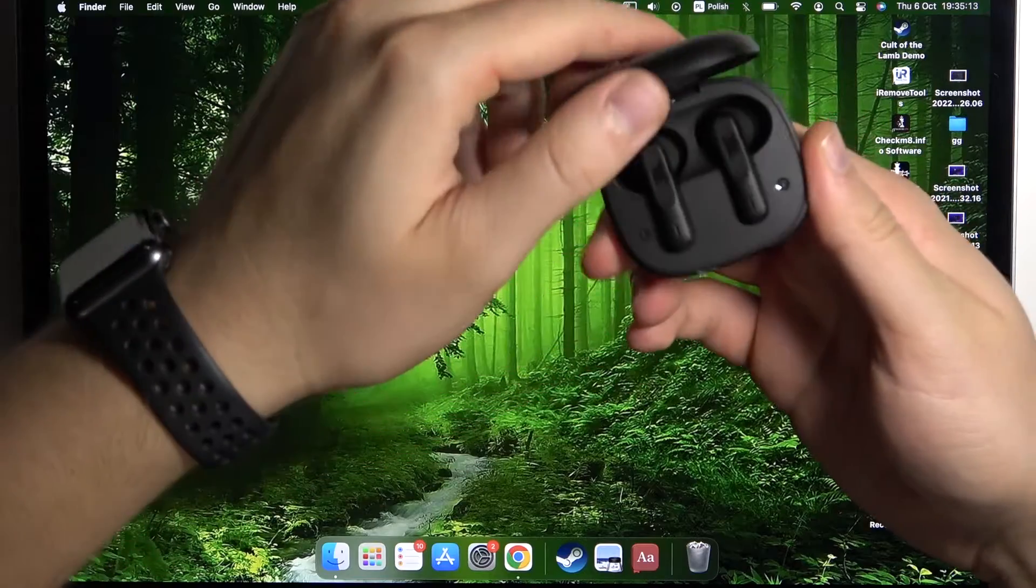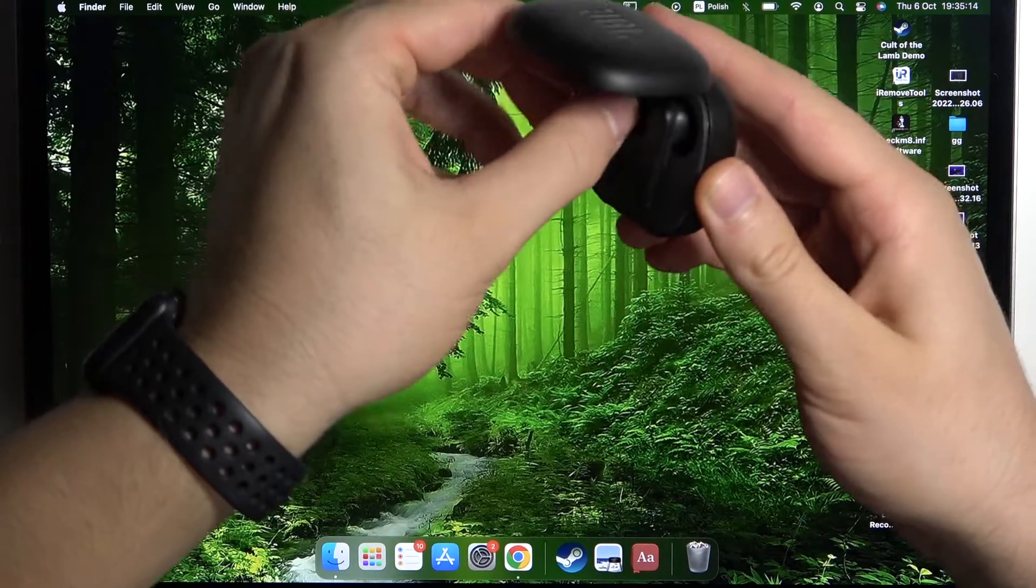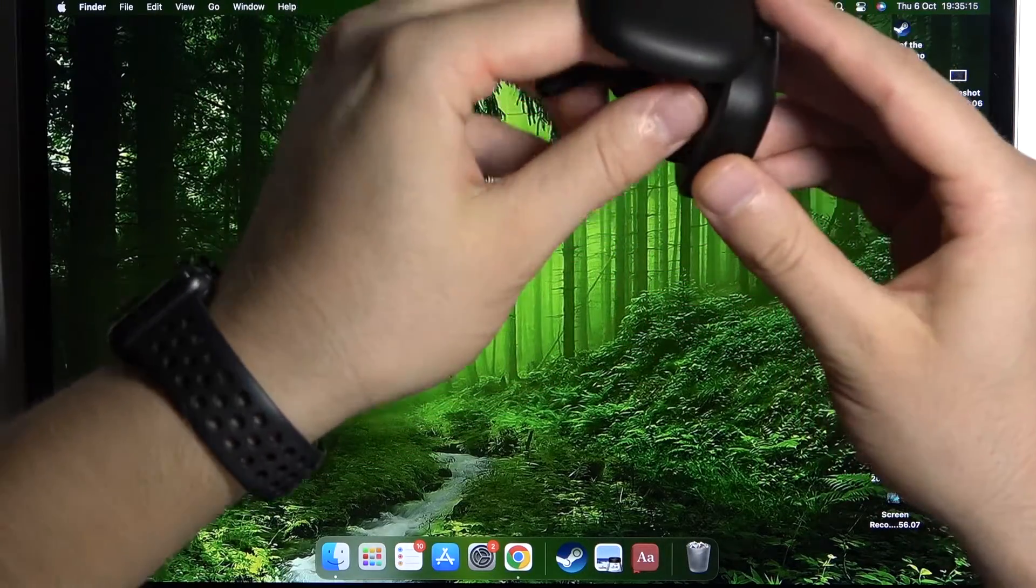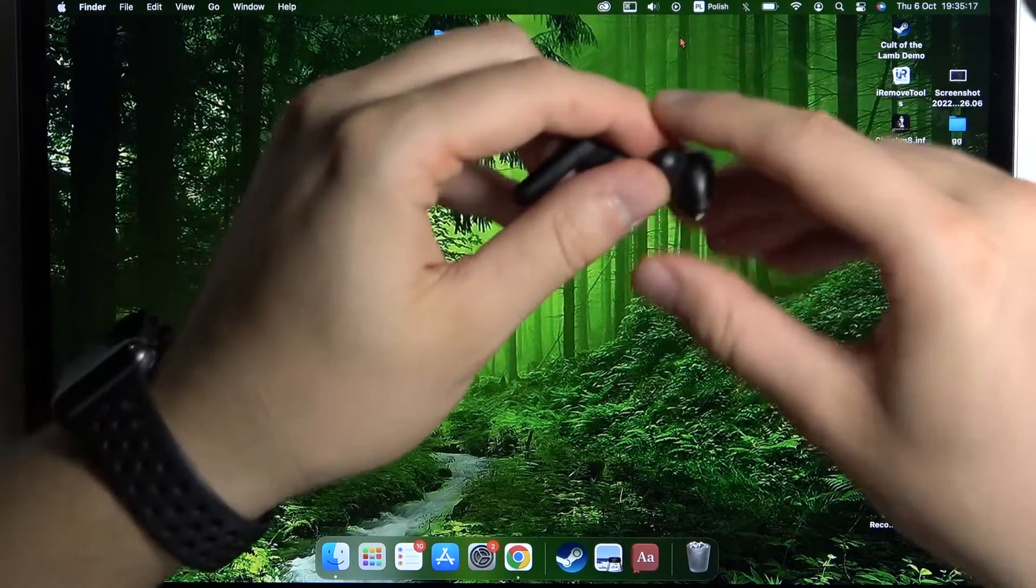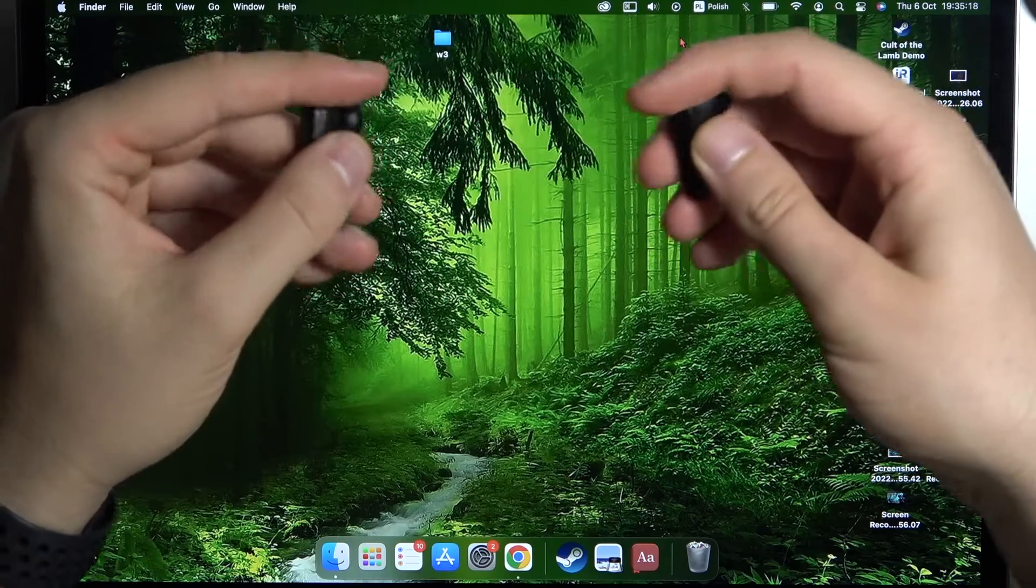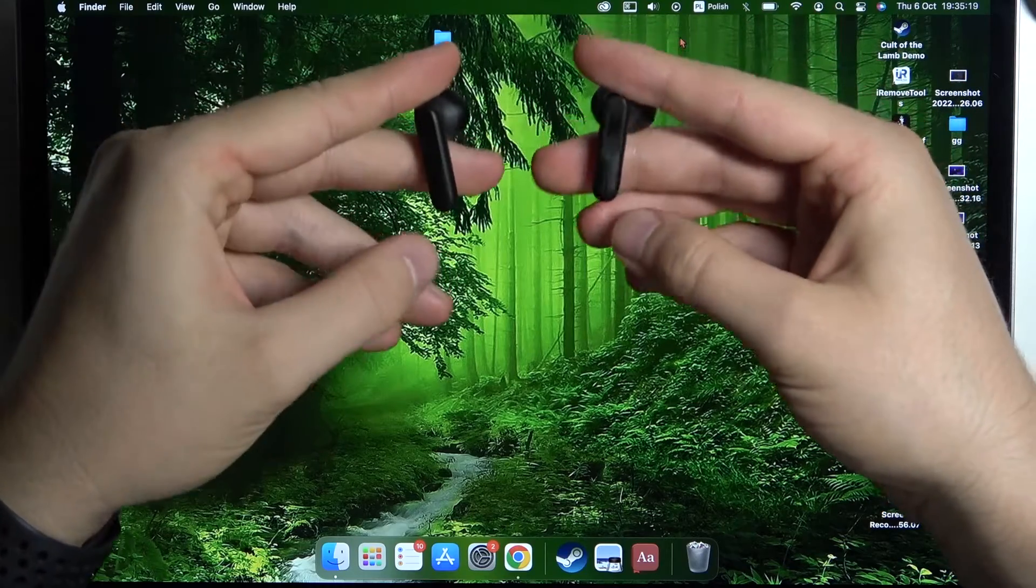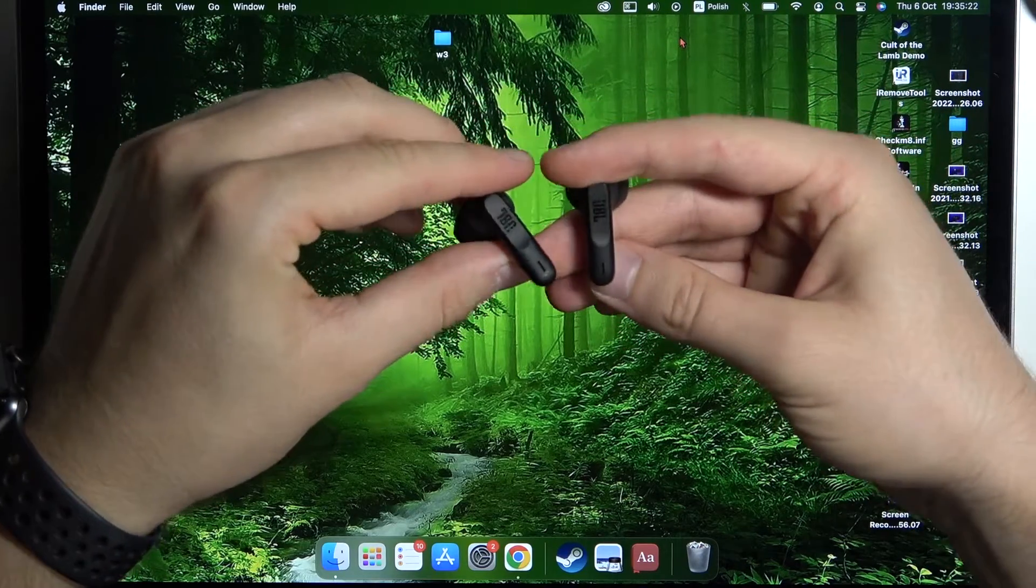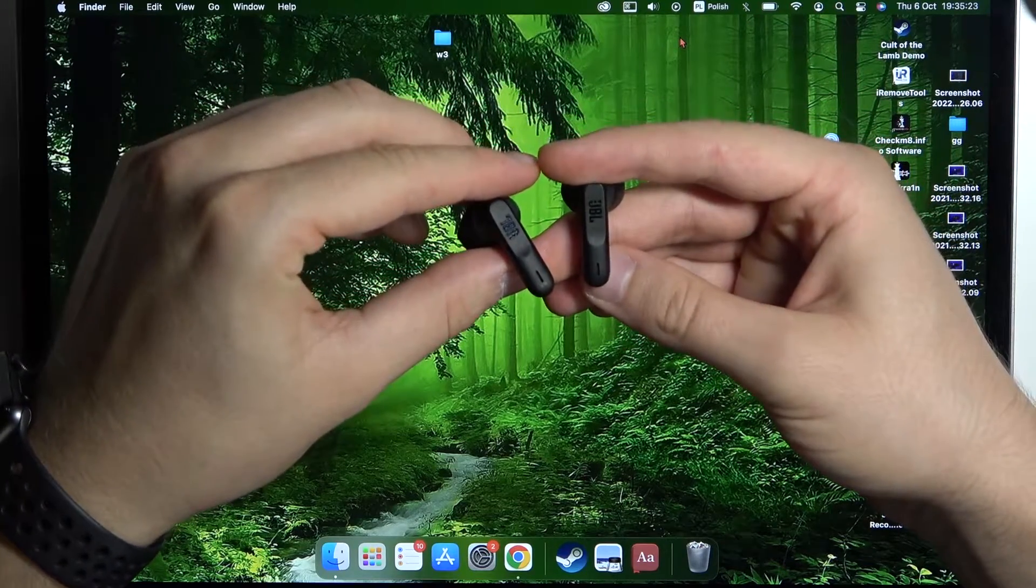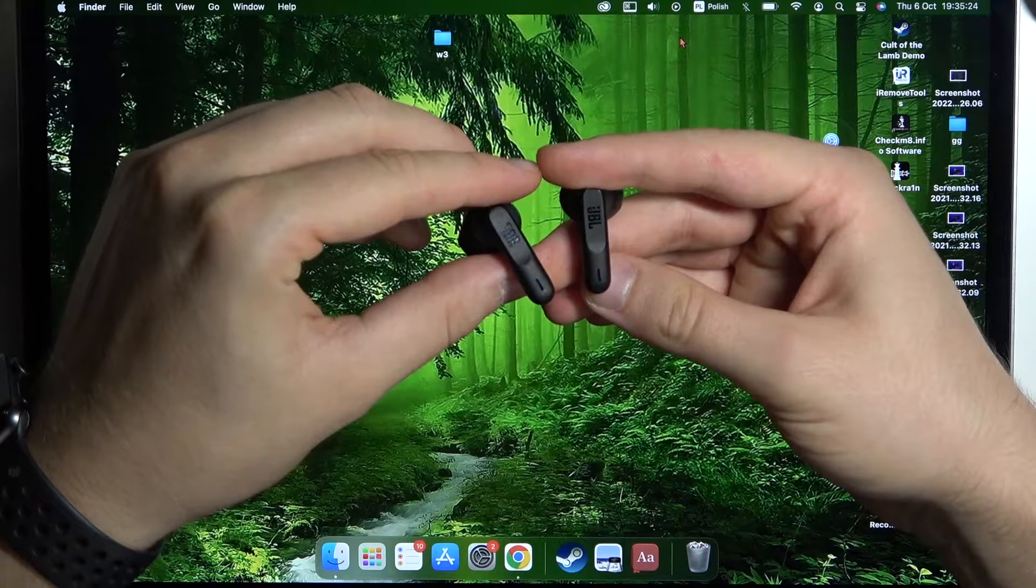Next, just take them out of the case and take a look at these indicators in this place. After a few seconds they will start blinking quickly.